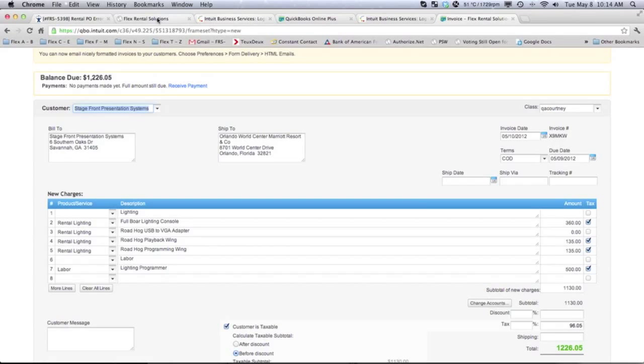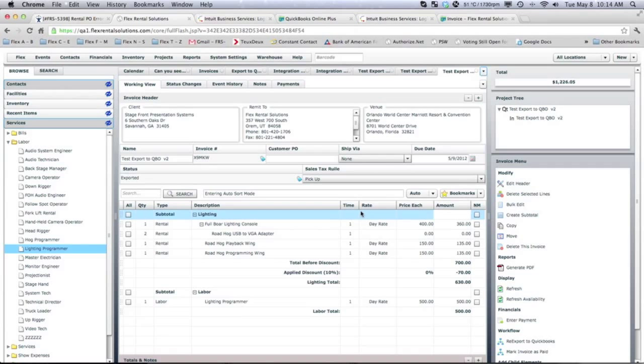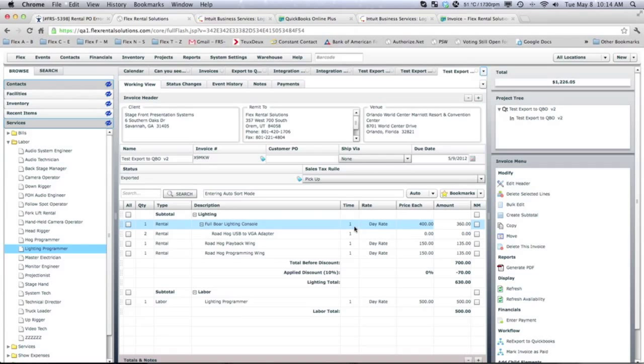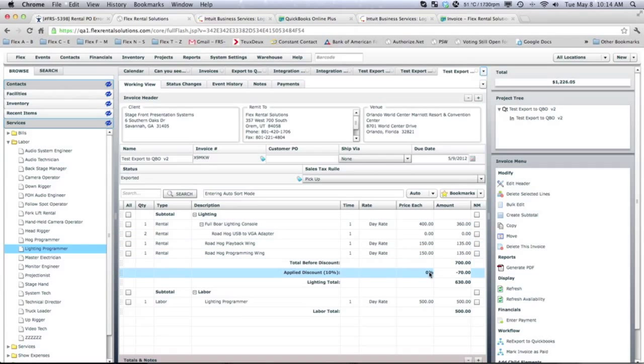So, let's return to Flex. Again, two things that you'll notice here is in Flex, we have a time multiplier. And sometimes we have a rate that we're charging a single day rate at $400 a day that has a 10% discount that pushes that over to $360 an item.